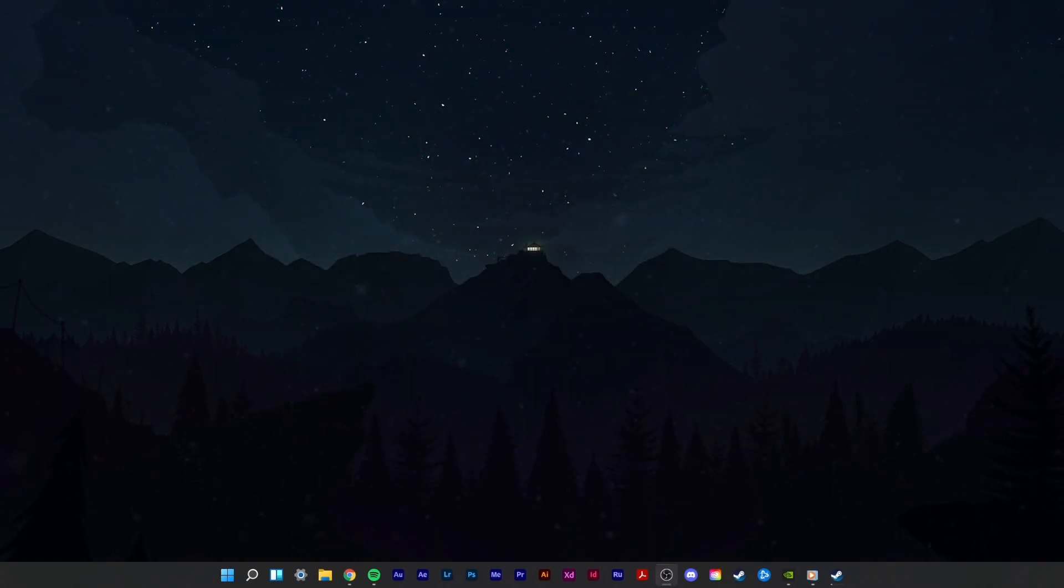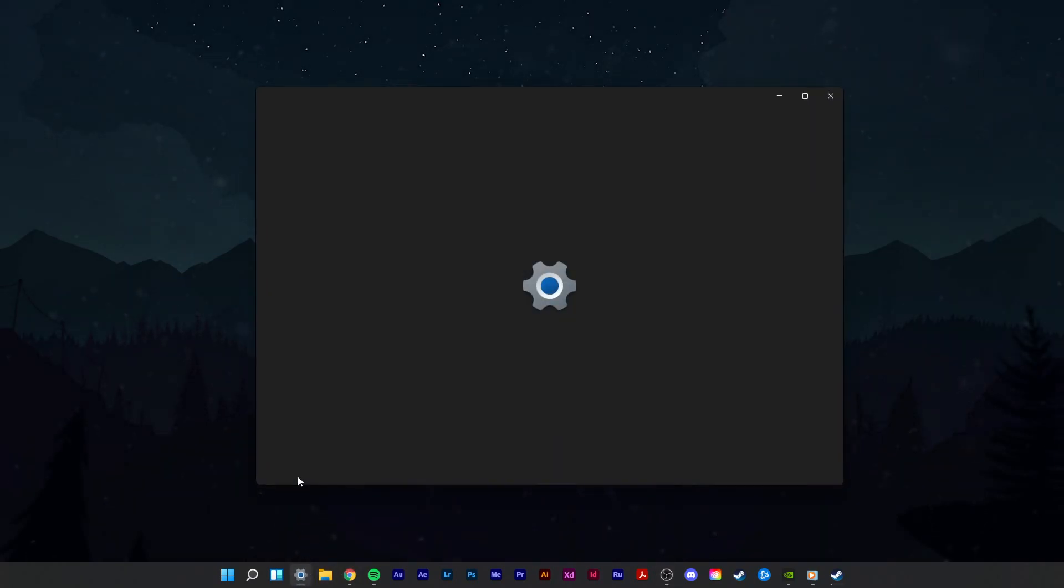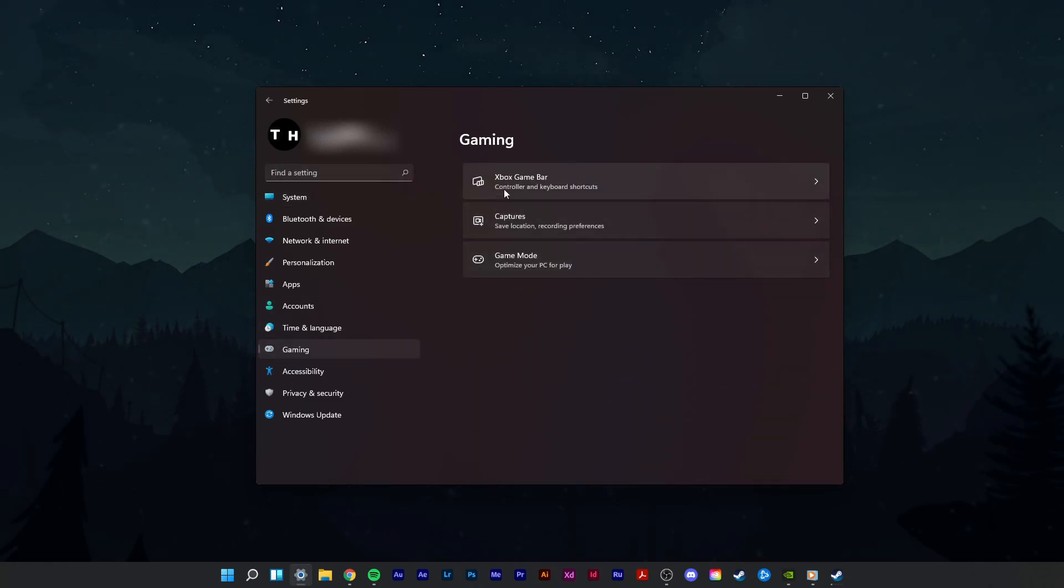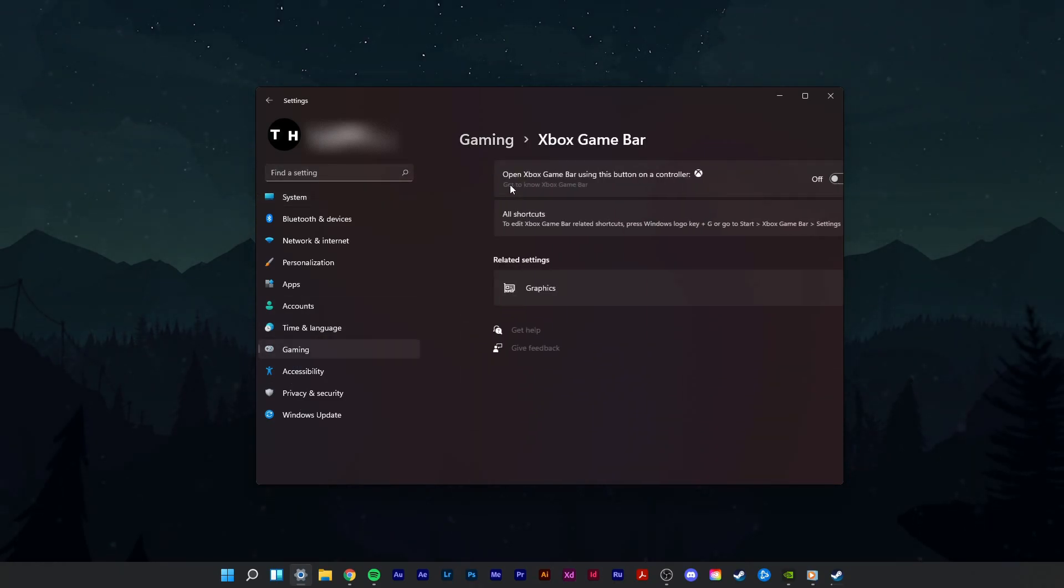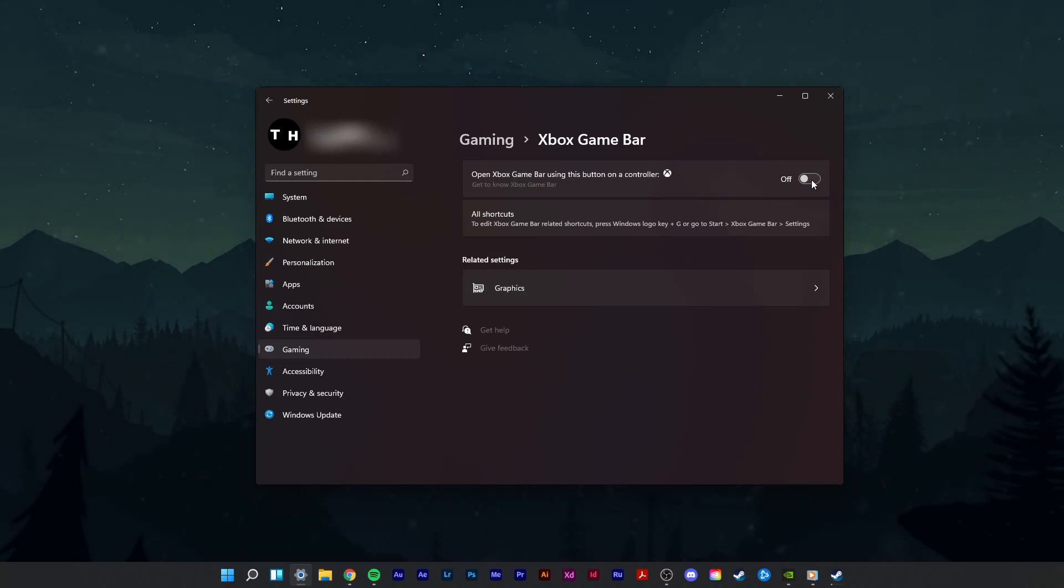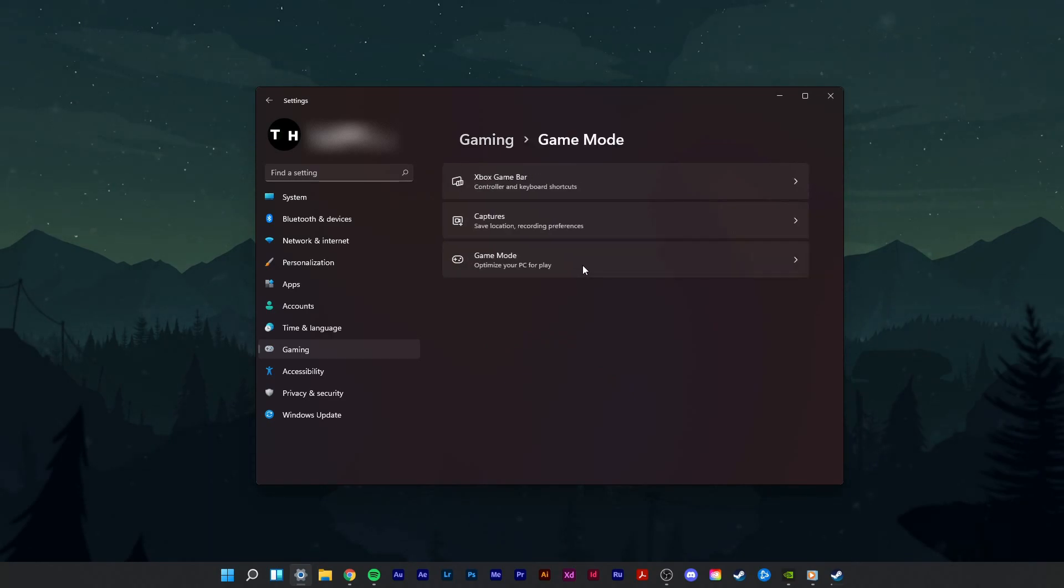Make sure that your Windows Game Bar is not draining your performance. In your settings, navigate to the Gaming tab. Here select Xbox Game Bar. This will enable you to disable the toggle to open up your game bar. Back in your gaming settings, select Game Mode.